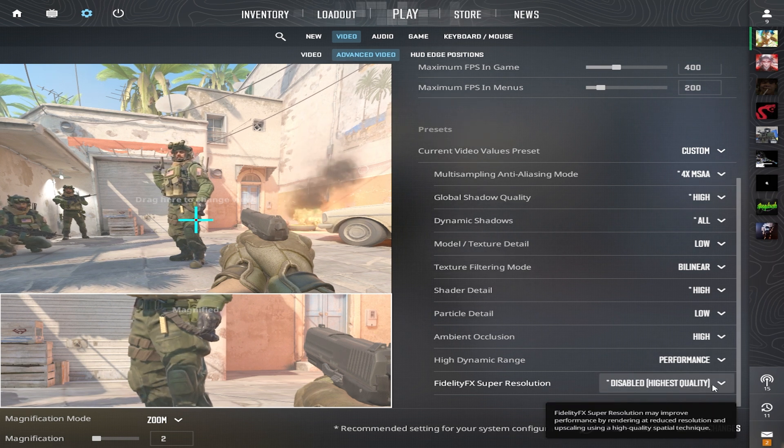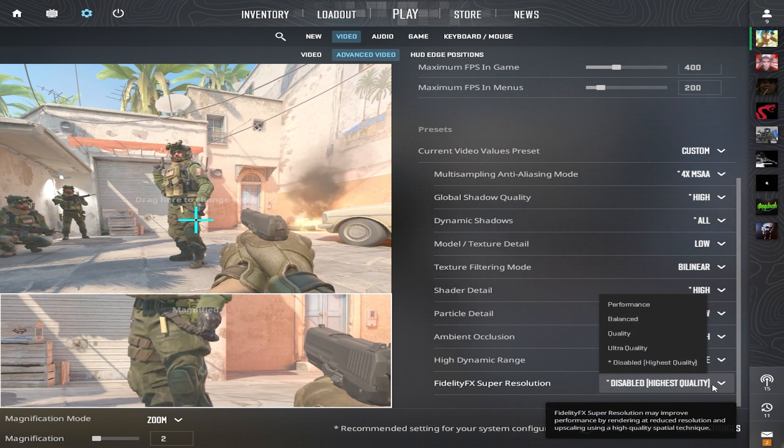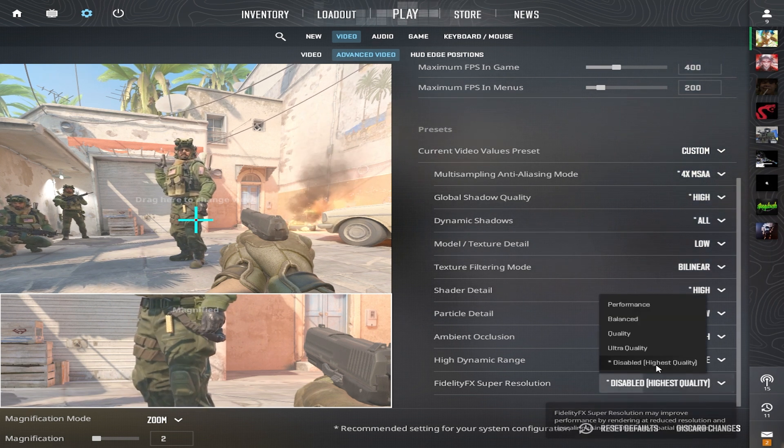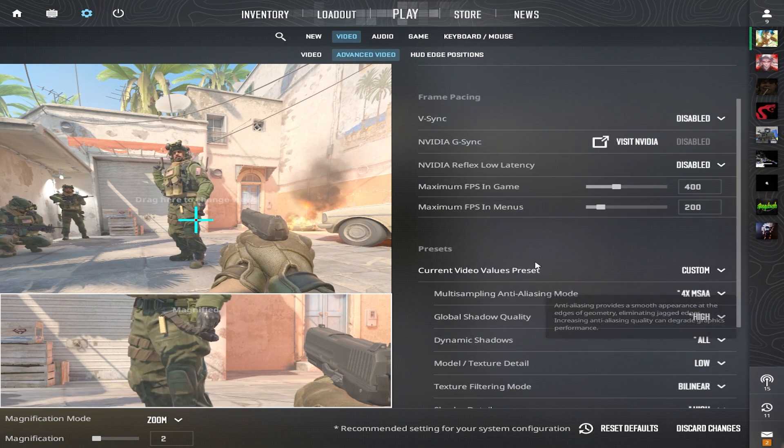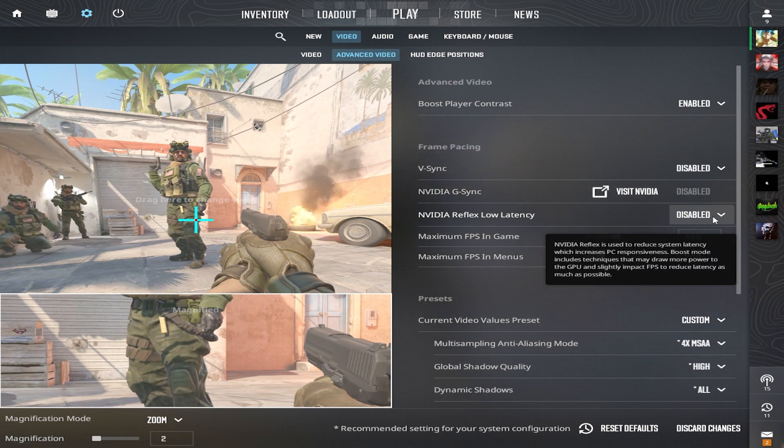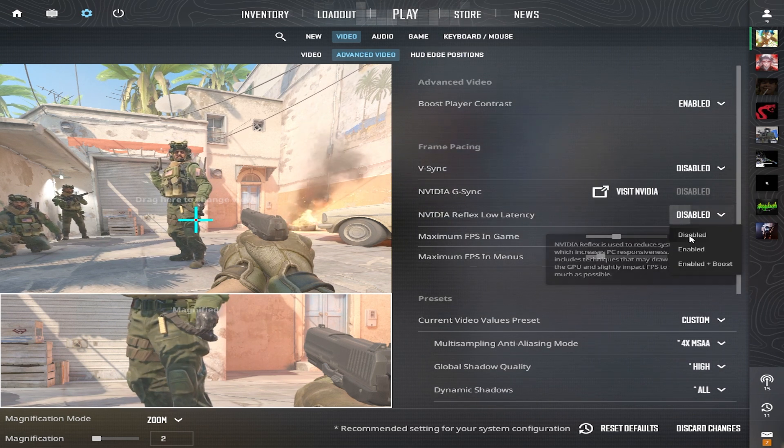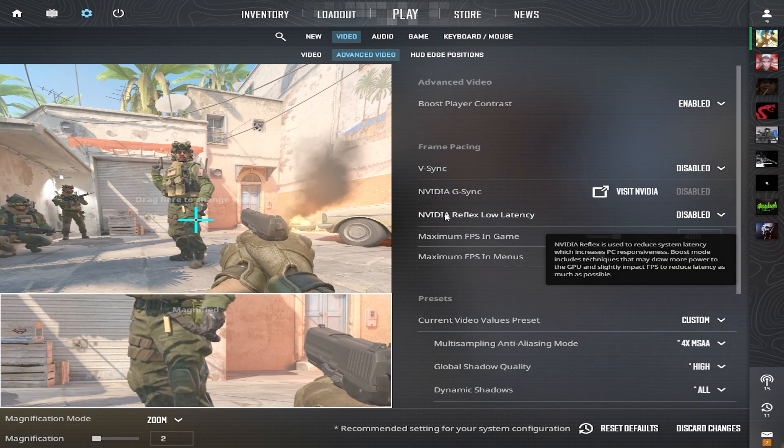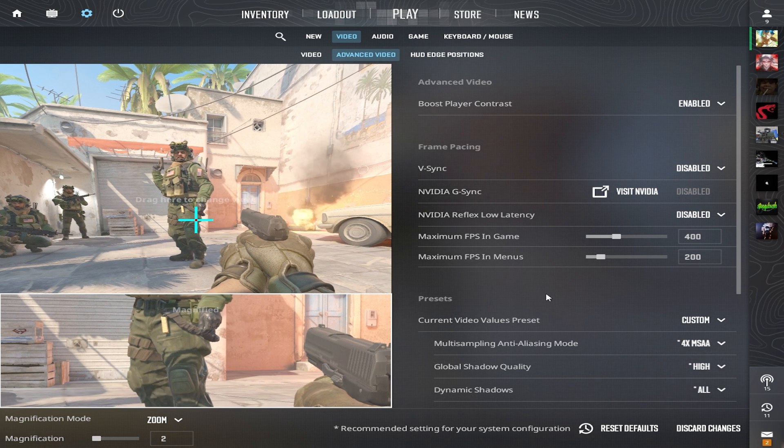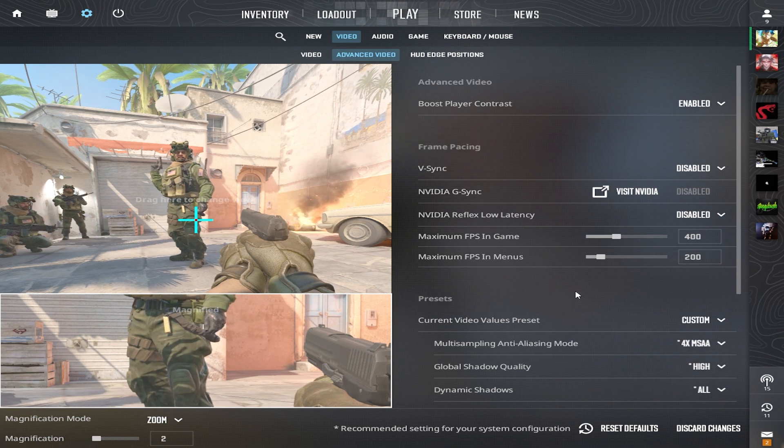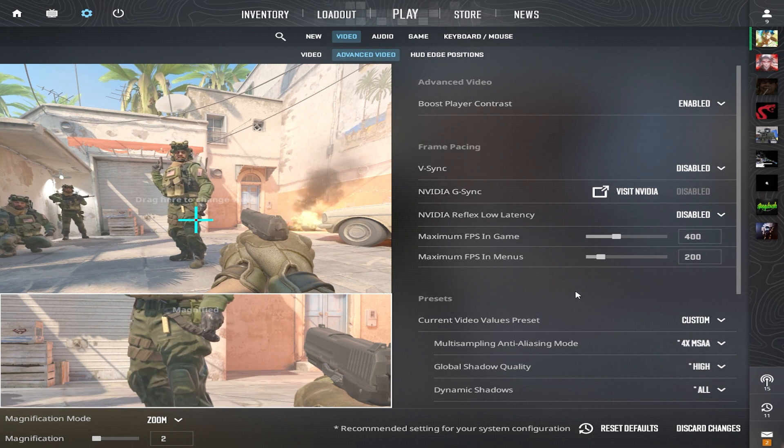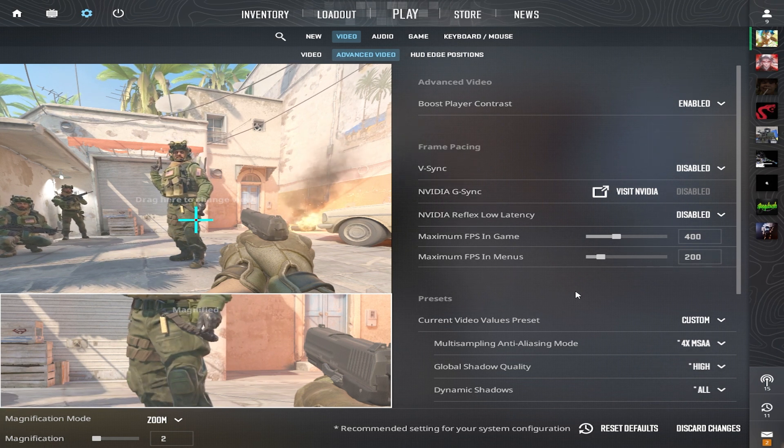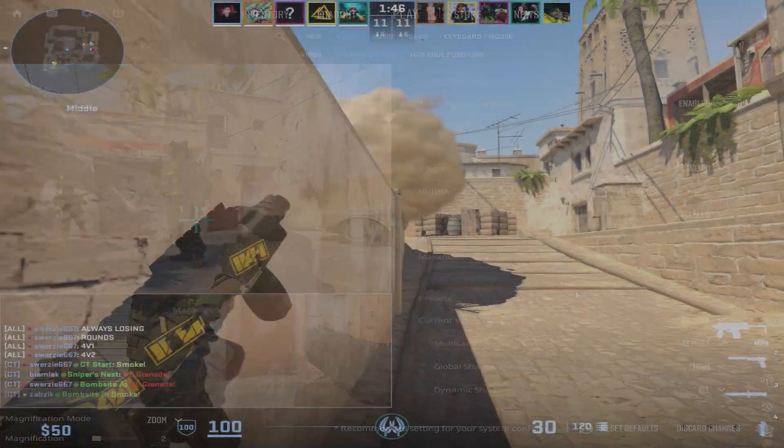FidelityFX Super Resolution is disabled for the highest quality. NVIDIA Reflex Low Latency is also disabled. It's used to reduce system latency, boosting your PC's reaction speed. The boost mode employs methods that can draw more power to the GPU and slightly affects FPS to minimize latency.